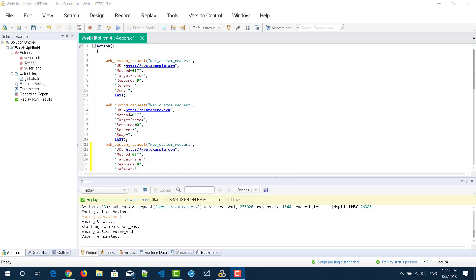Hi friends. In this video, we are going to see about breakpoints in LoadRunner. In my last video, I explained about debugging techniques and we also saw run step-by-step. In this video, we are going to see how to make use of breakpoints and how it can be useful if you are running with multiple iterations.